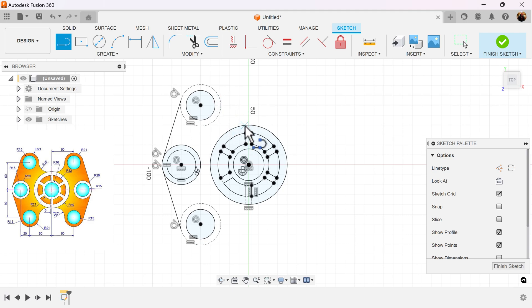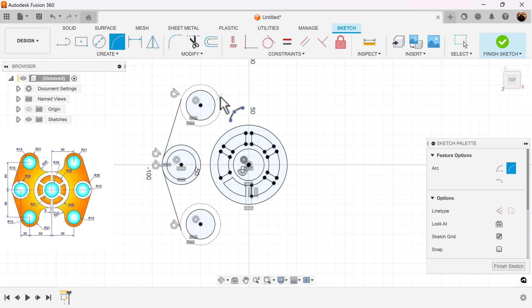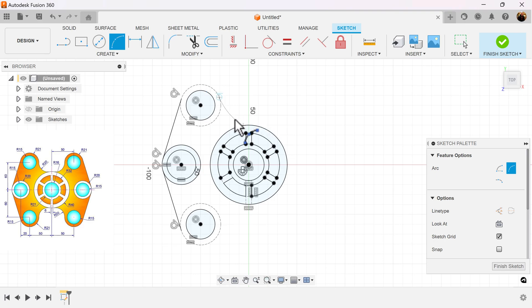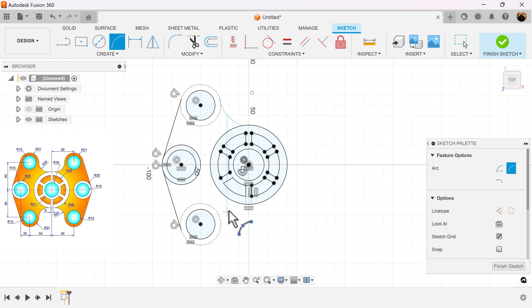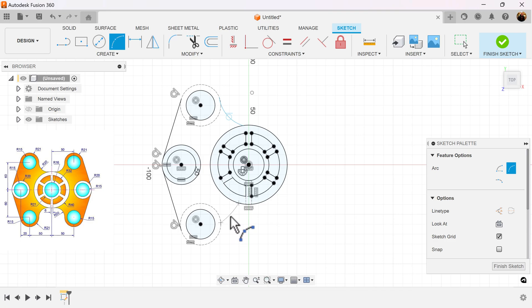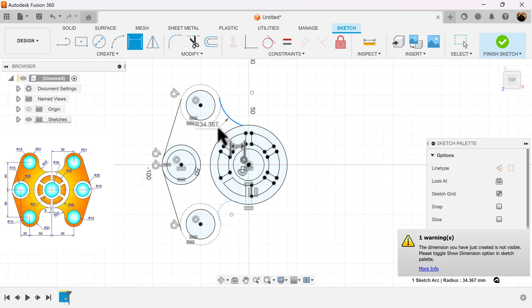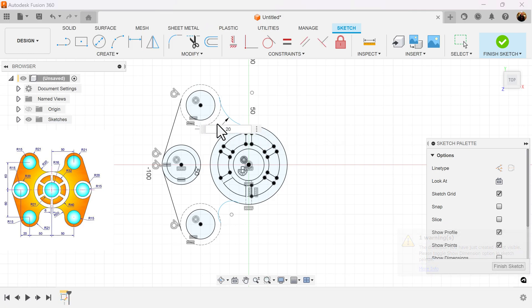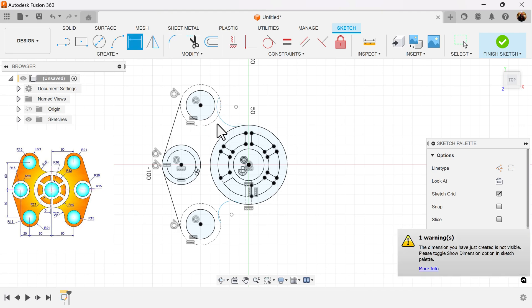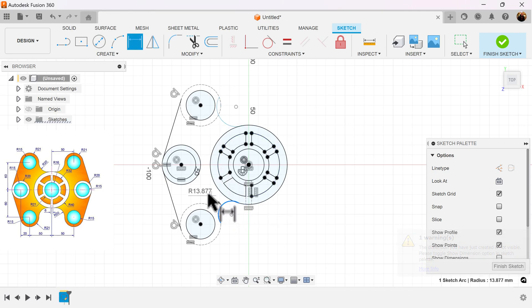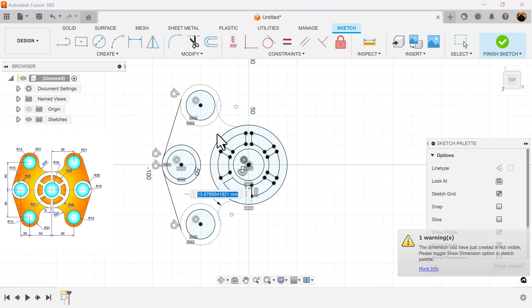So use a three-point arc. I don't want the constraint just yet. I'm going to do this at the bottom as well. Add dimensions to this arc, this should be 20. Do the same for this one.